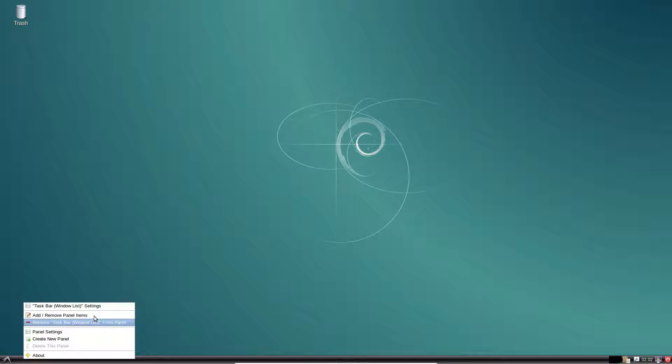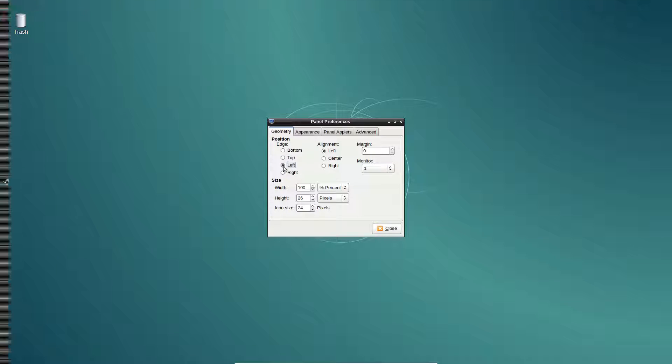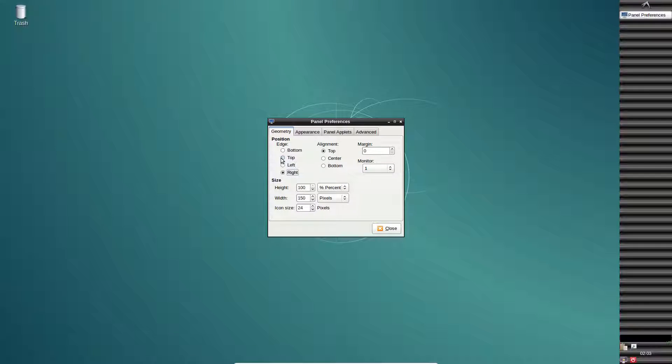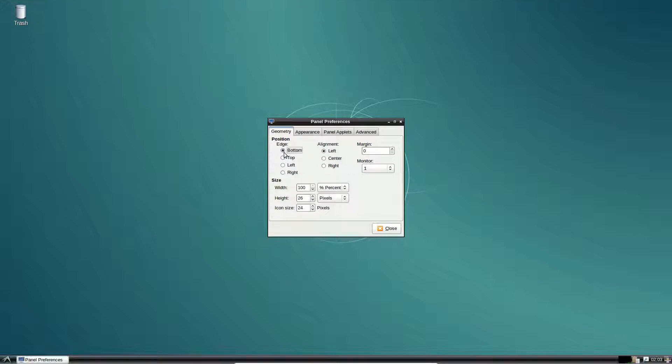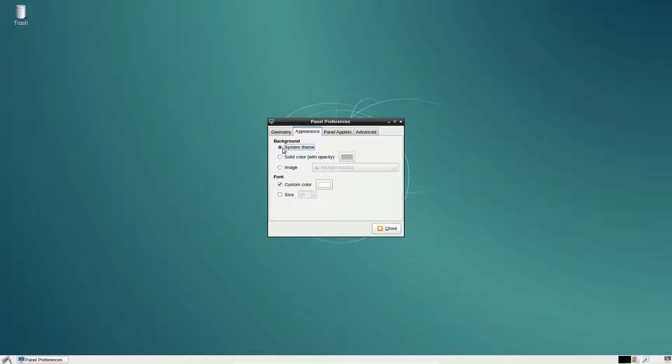You can also change the panel by right-clicking on it and clicking panel settings. From here you have the ability to change the location of the panel. You can also change the appearance itself and make the panel use the system theme rather than the images that it uses.